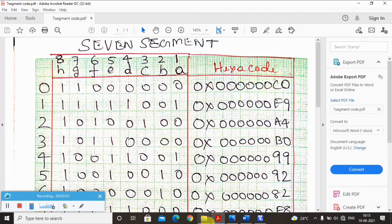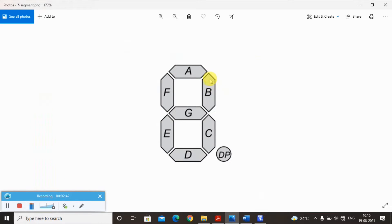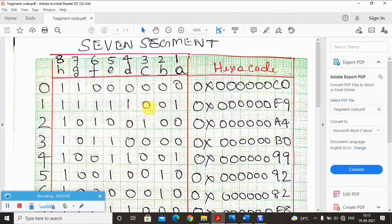To display one, you can use segments B and C — or you can use F; it is up to you. In our experiment we used B and C. Only these two LEDs should glow; the rest should be off. So B and C are set to zero, and everything else including DP is set to one. This gives 1111 1001, which is F9 in hex. So the hex code for displaying one looks like 0xF9.